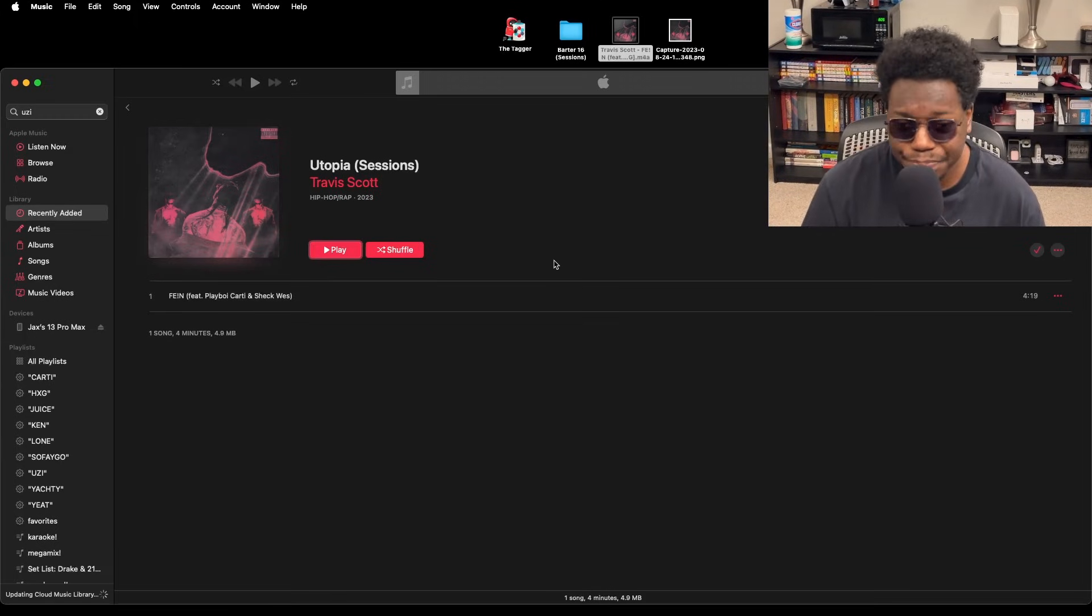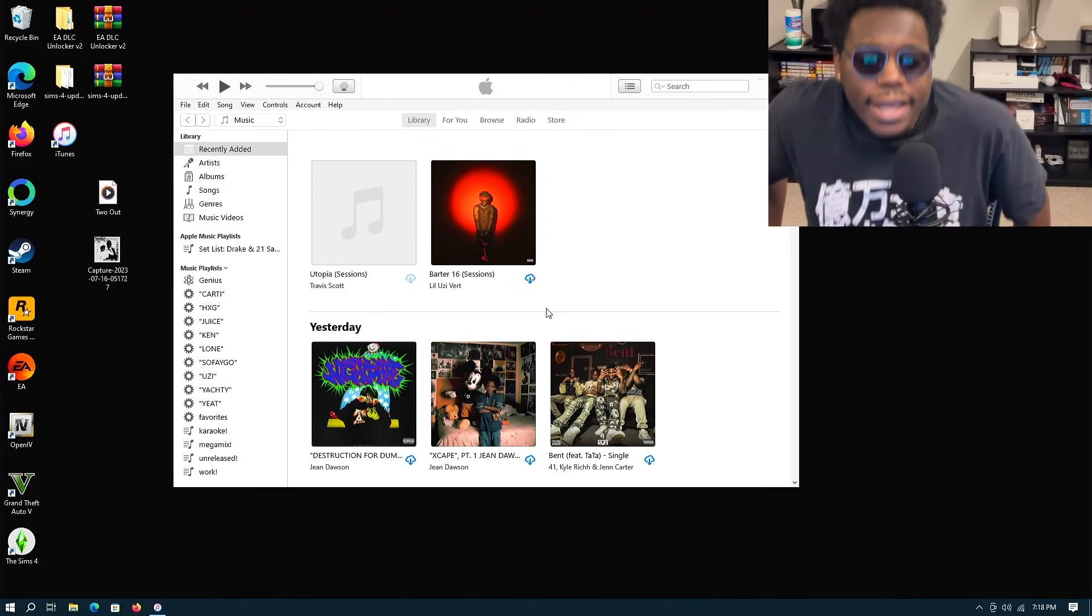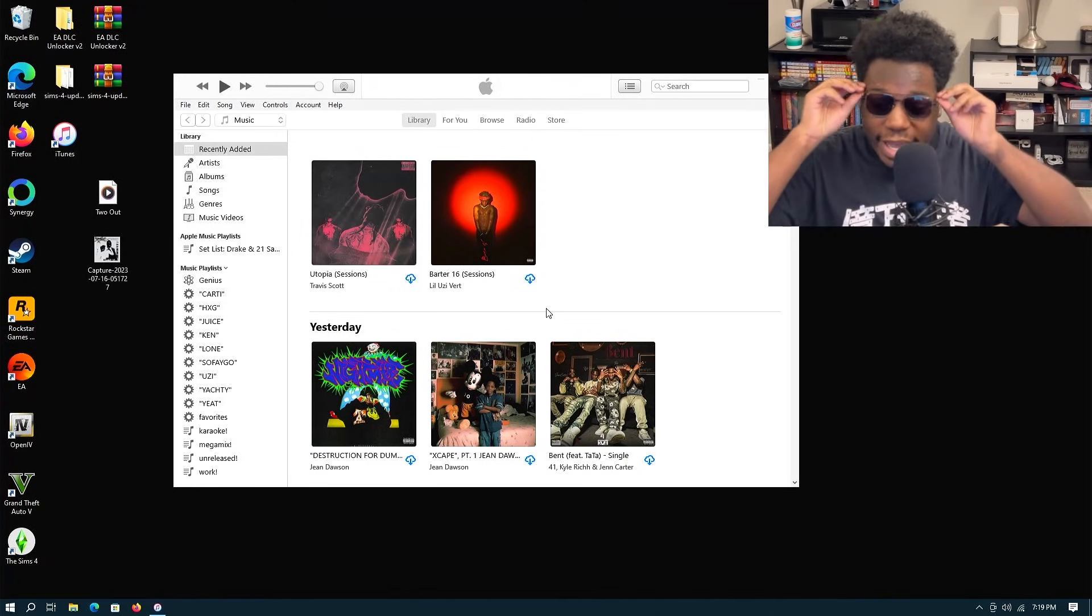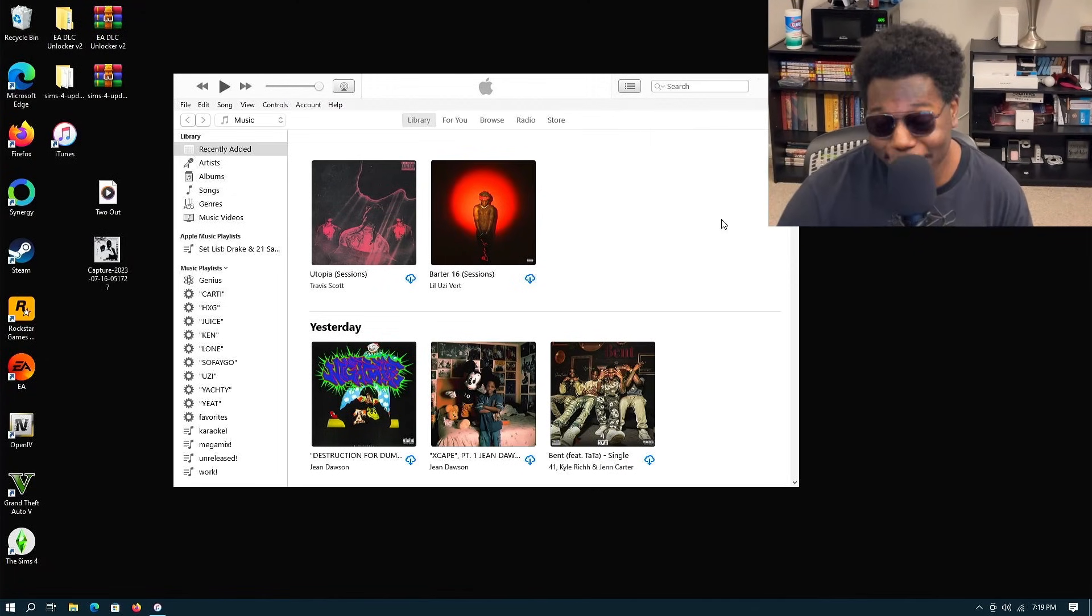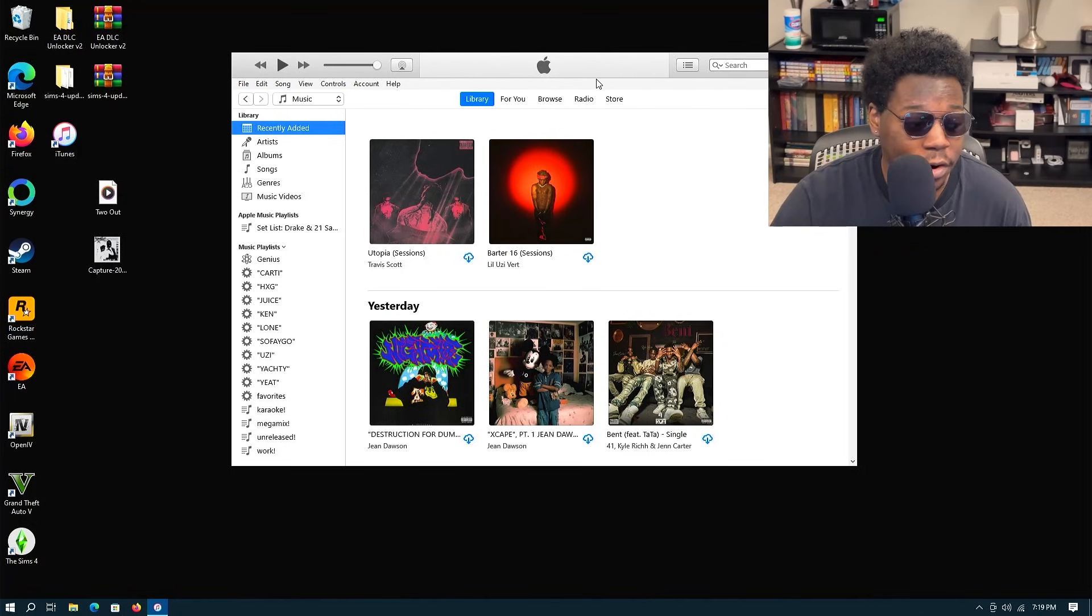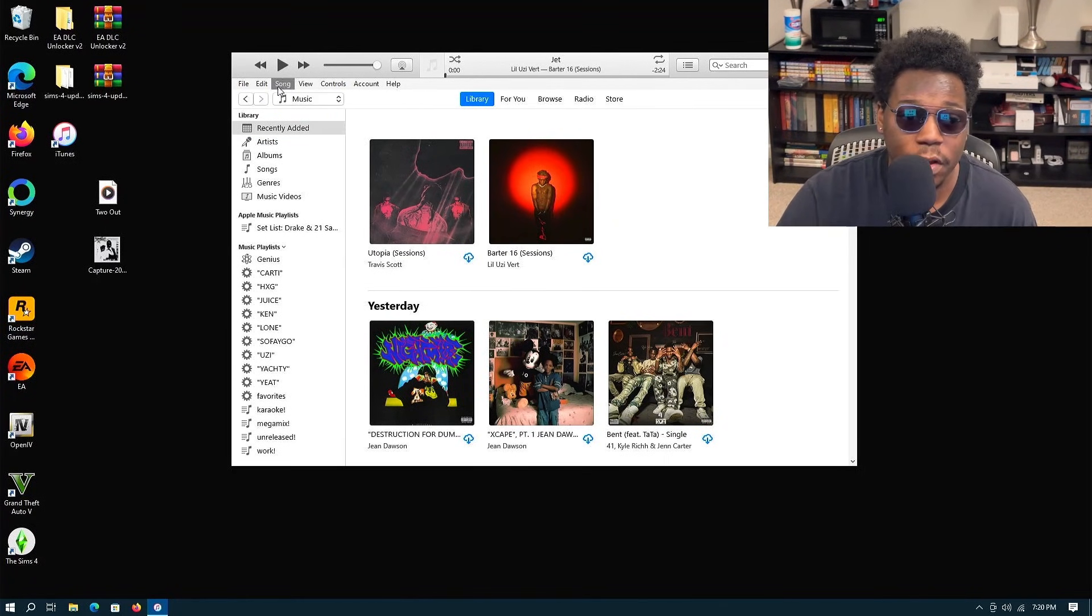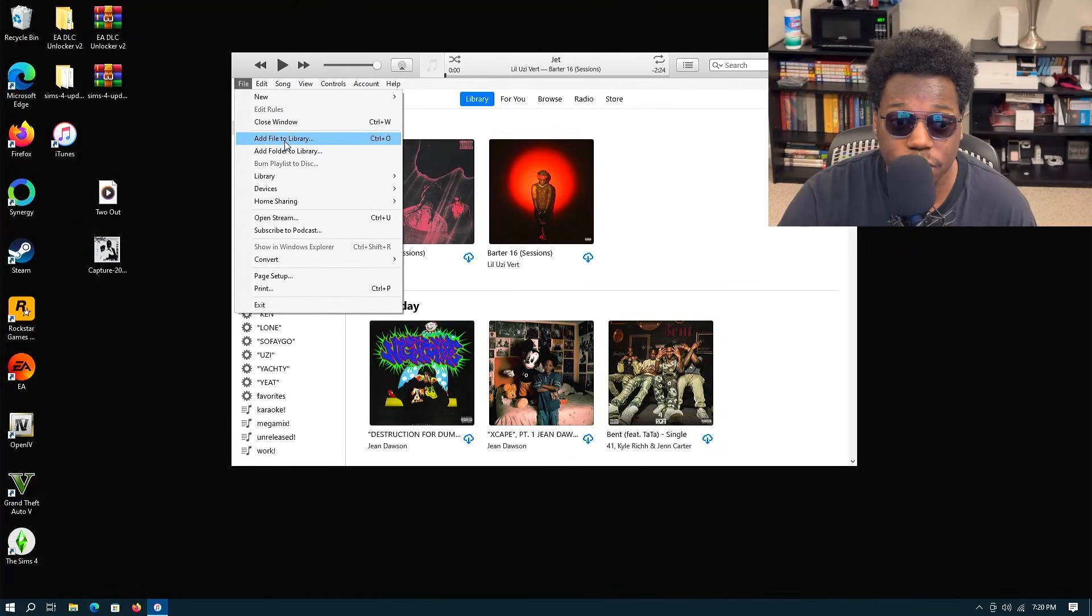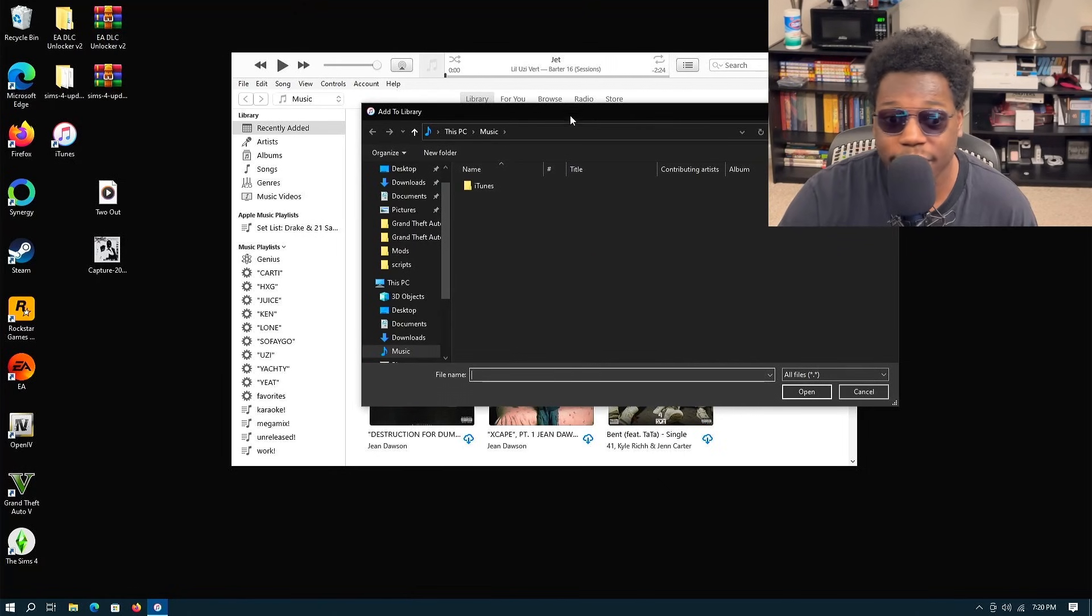Let me go ahead and show you how to do it again on Windows if you have iTunes. Okay, okay, okay. We're over here on Windows. Just for reference, I am running Windows 10, not 11, because my computer can't handle Windows 11. You can see that Barter 16 and the Utopia Sessions are both synced up. So we're gonna go ahead and add the song. So how to add songs on iTunes, you want to go to File up in the top left corner, and you want to click on Add File to Library.